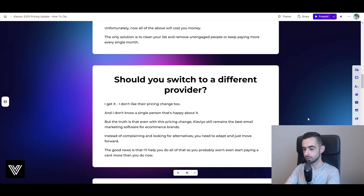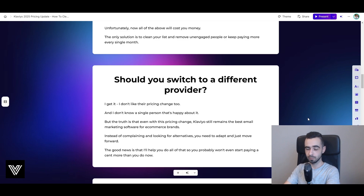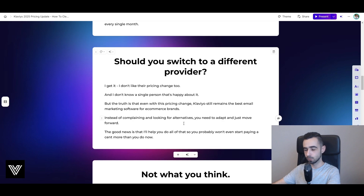First of all, after you watch the rest of this video you won't pay more — I'm going to show you how to clean your list so we're not paying more than right now. And secondly, even if after cleaning your list you still end up paying more, I still believe it's going to be worth it if you have the right email marketing in place, because the ROI on your Klaviyo account will be huge. So instead of complaining and looking for alternatives, you need to adapt and move forward.